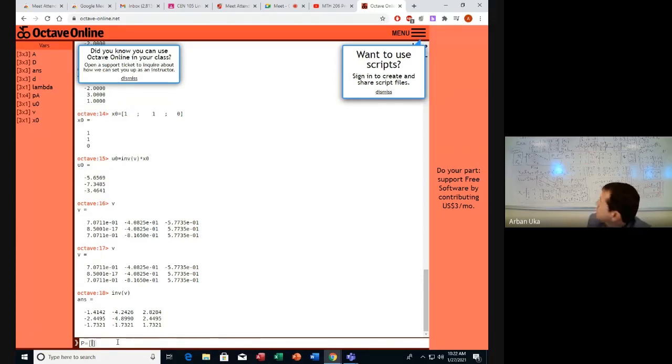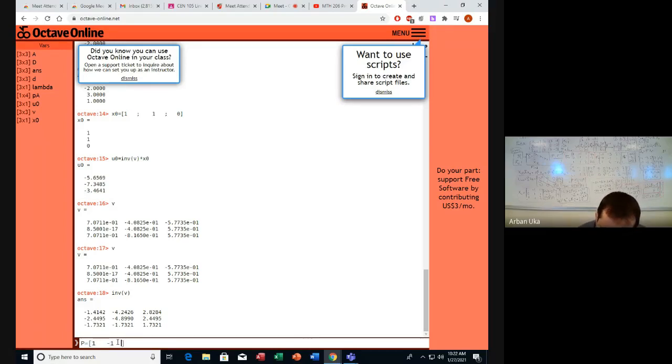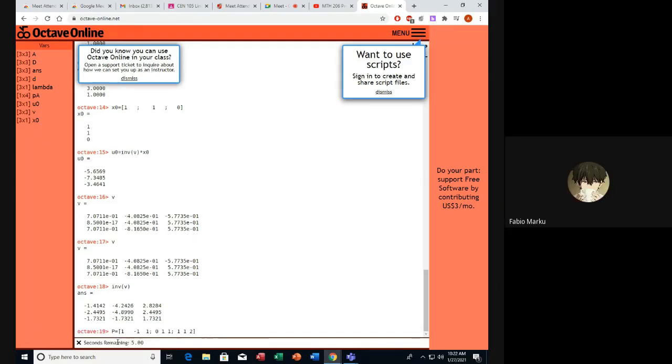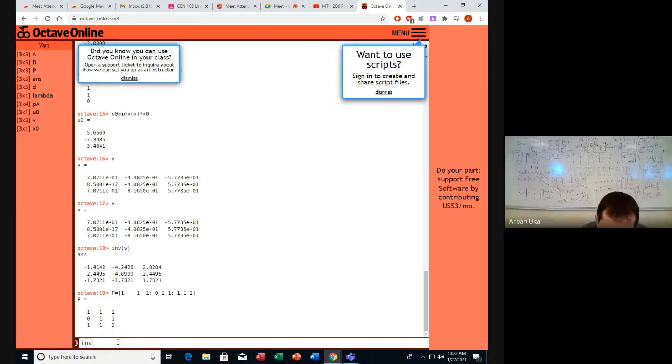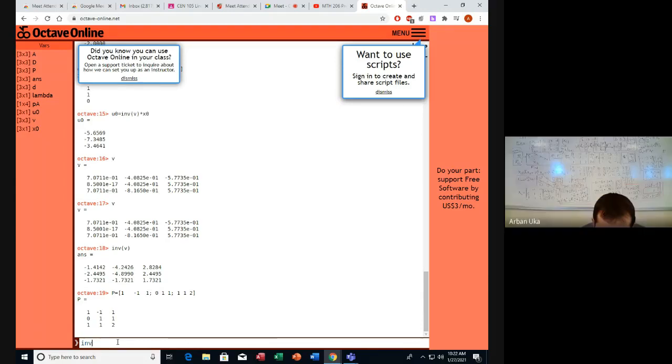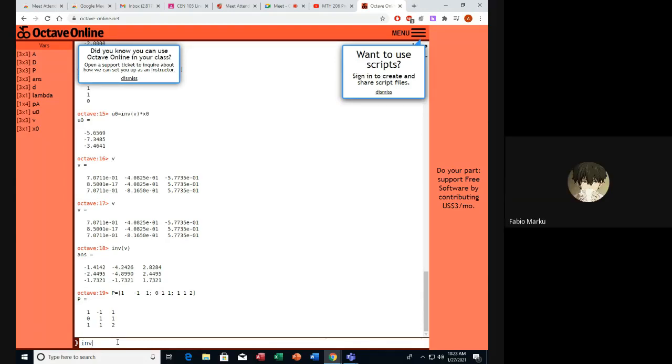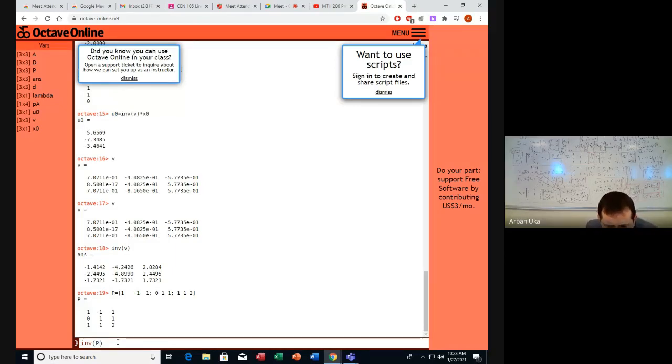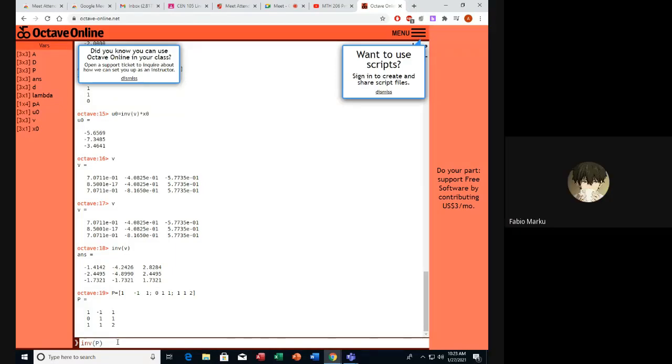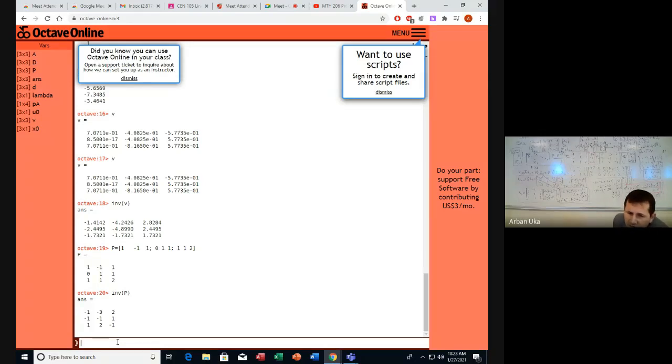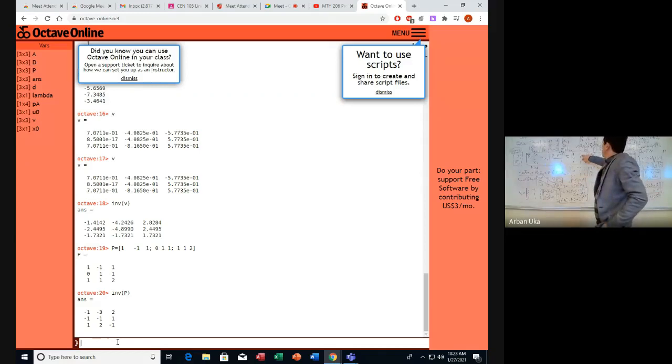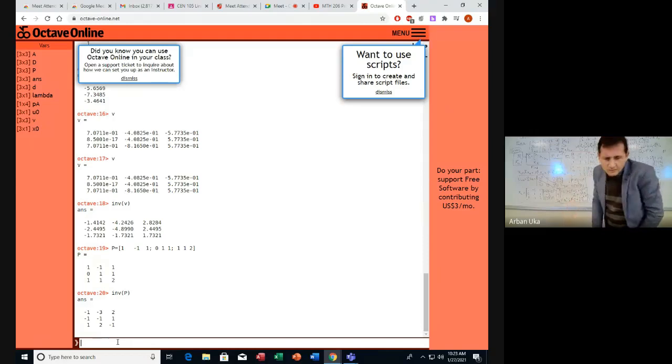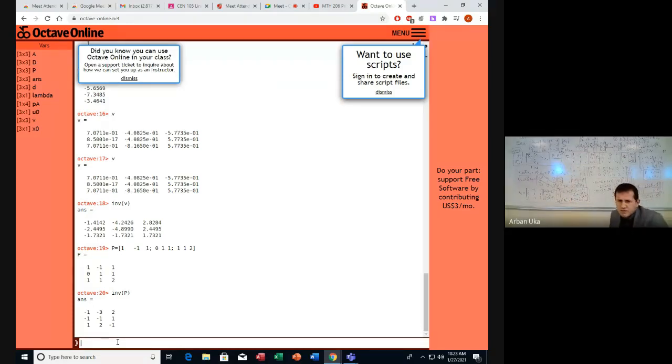So let's enter here the P, which is 1, 0, 1. No, we are the first row, 1, minus 1, 1; 0, 1, 1; and then we have 1, 2. The inverse, it's okay. The inverse of the P. If this is minus 1, 1, 1, this can also be 1, minus 1, minus 1, okay? So that would be one of the reasons.